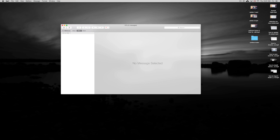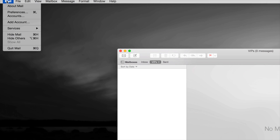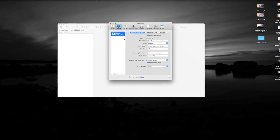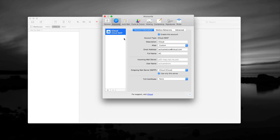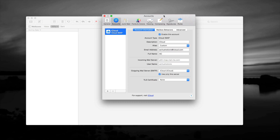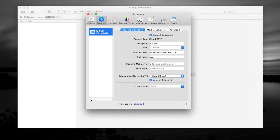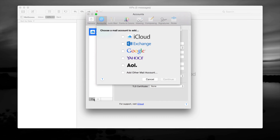All you have to do is go to Mail up here, go to Preferences, and under Preferences you're going to see this. Here's my iCloud one and we're going to just make another one right now. Click right here on the plus sign and you're going to get all these options.